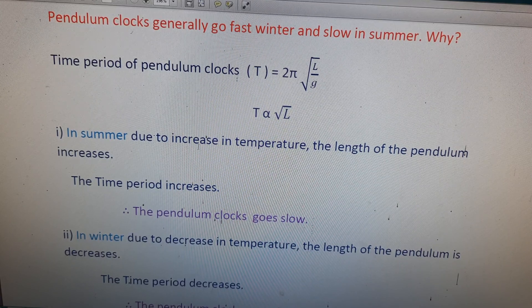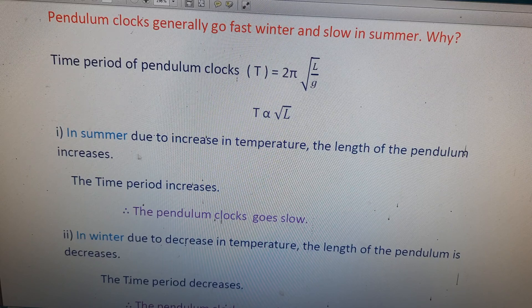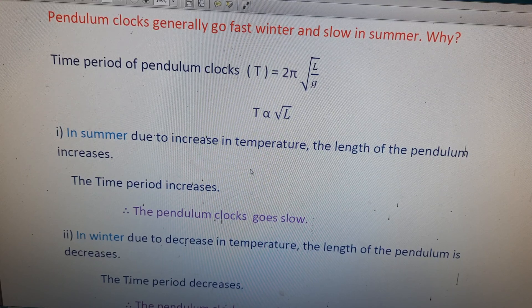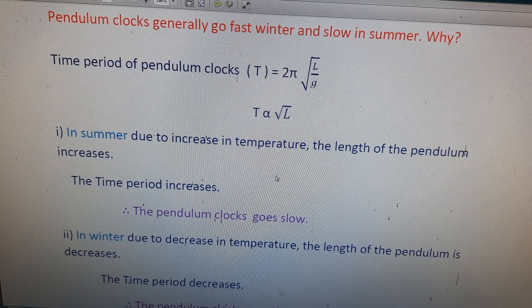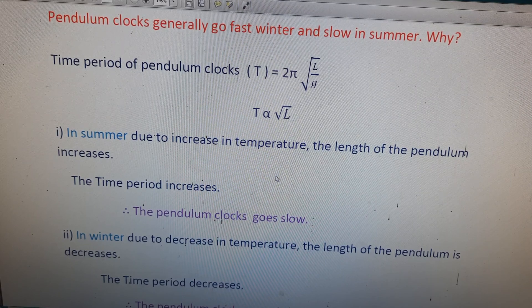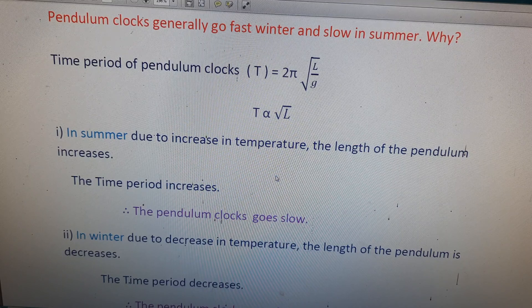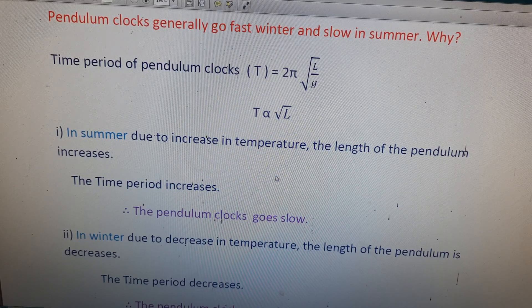In summer, due to the increase in temperature, the length of the pendulum increases. Therefore the time period also increases, and so the pendulum clock goes slow.